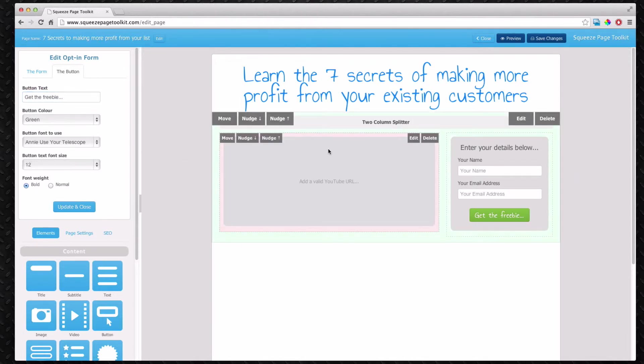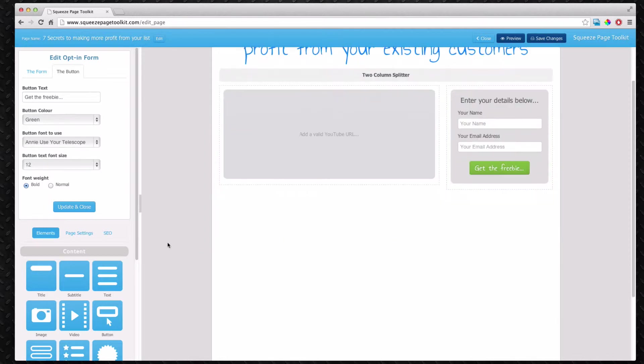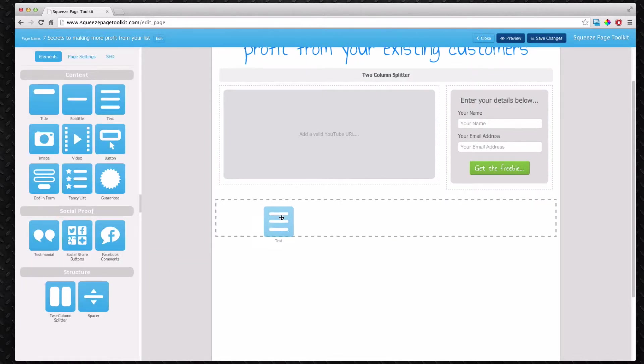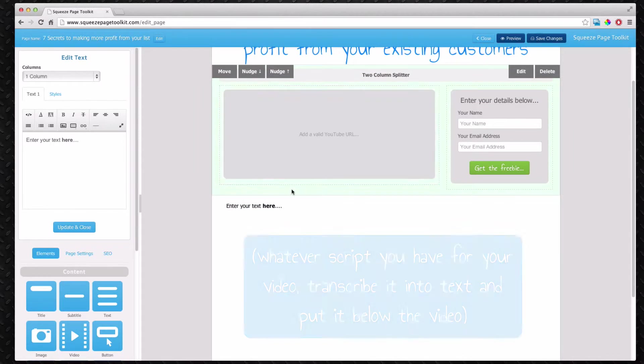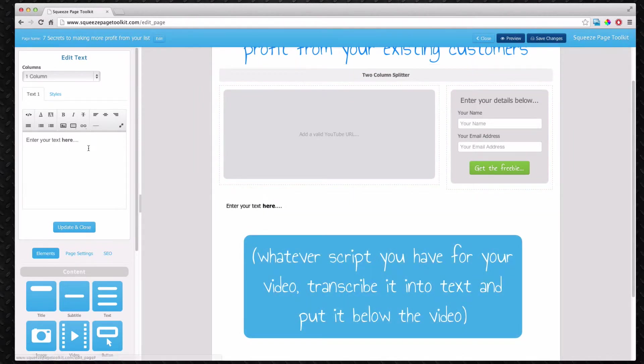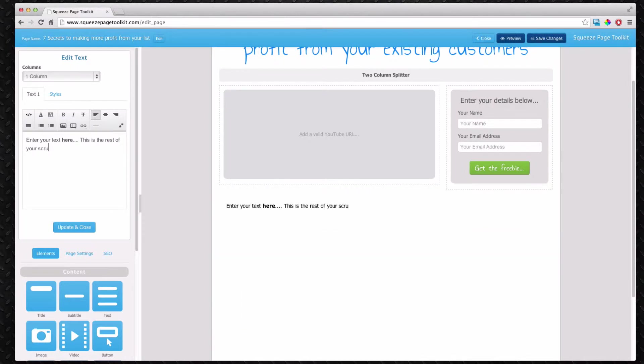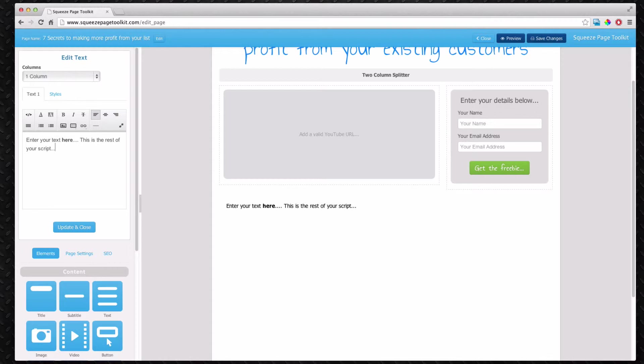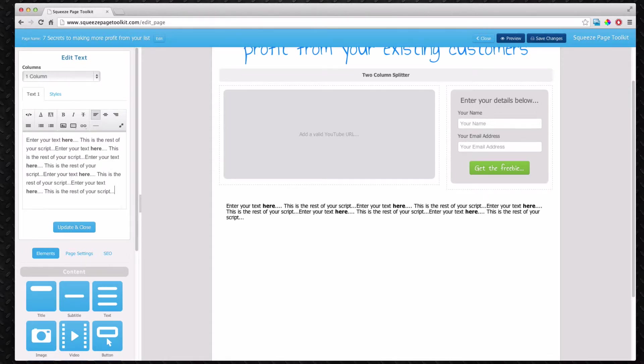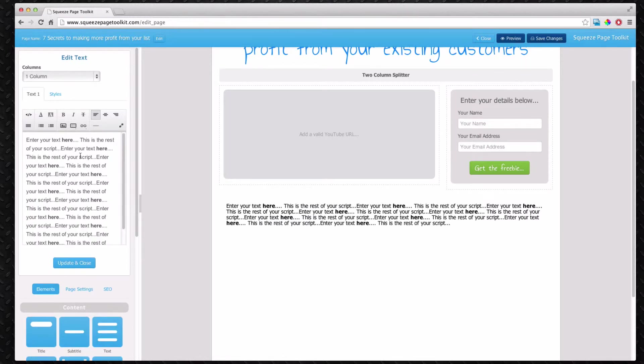Now when you have your video it tends to be you and you've got a script. What I recommend doing is actually putting the script into a text area. So this is the rest of your script. You just have the exact script you talk about in the video as text underneath. It's because not everyone actually watches the video. You want the text separately as well that they can read. So there you go. There's all the text.